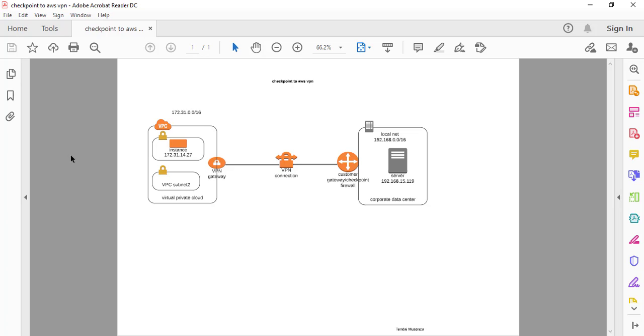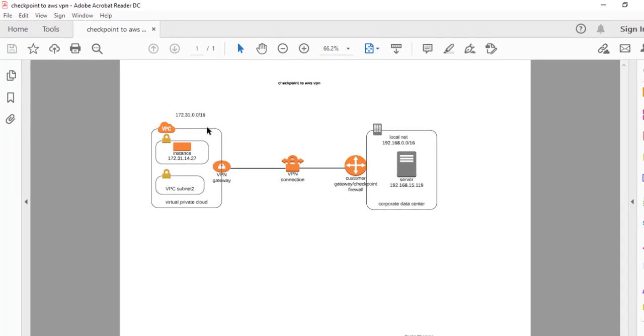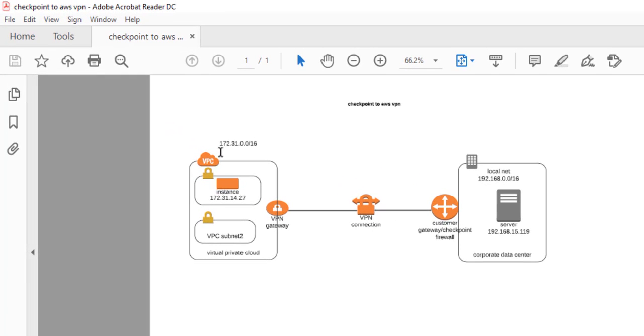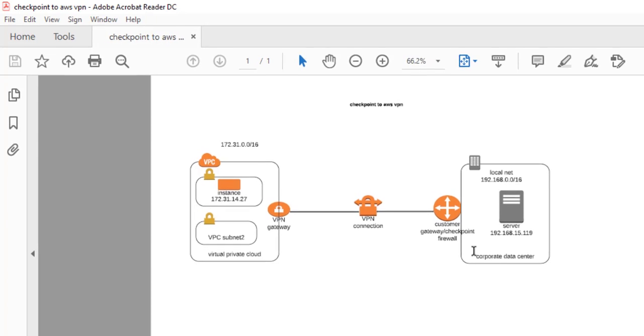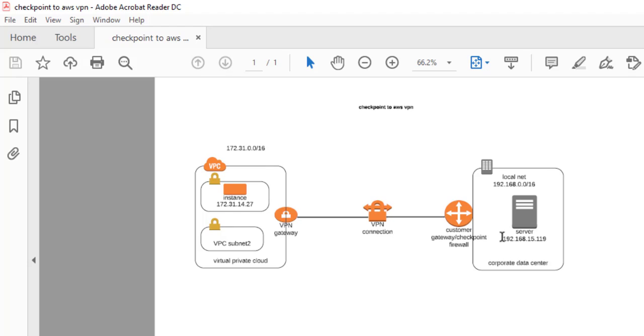To get going, in front of me is the diagram that we are going to use. I've got a VPC which is a default VPC with a CIDR 172.31.0.0/16. Inside that VPC I've got a test instance 172.31.14.27. This is the instance which is going to be behind the AWS VPN gateway virtual private gateway.